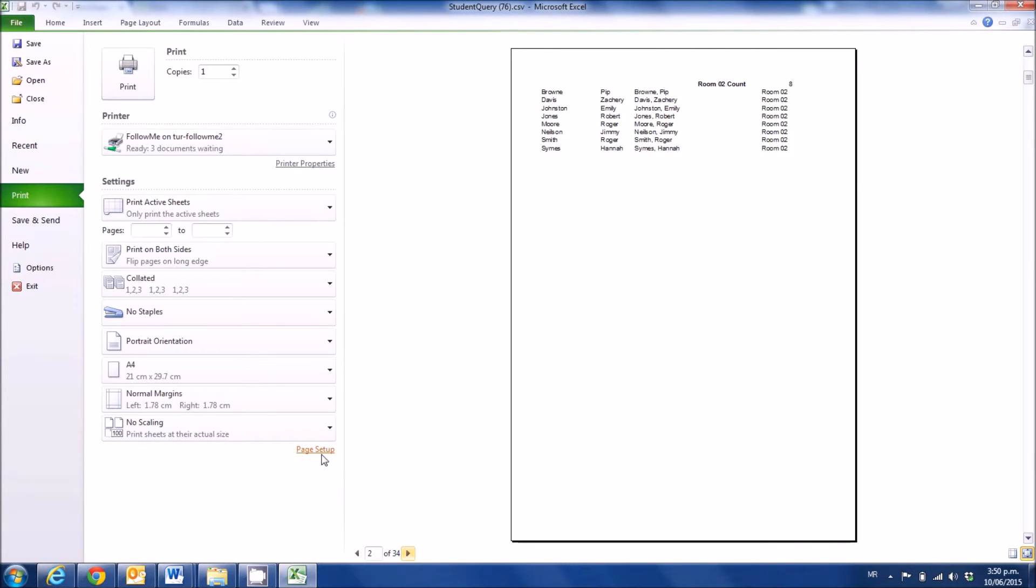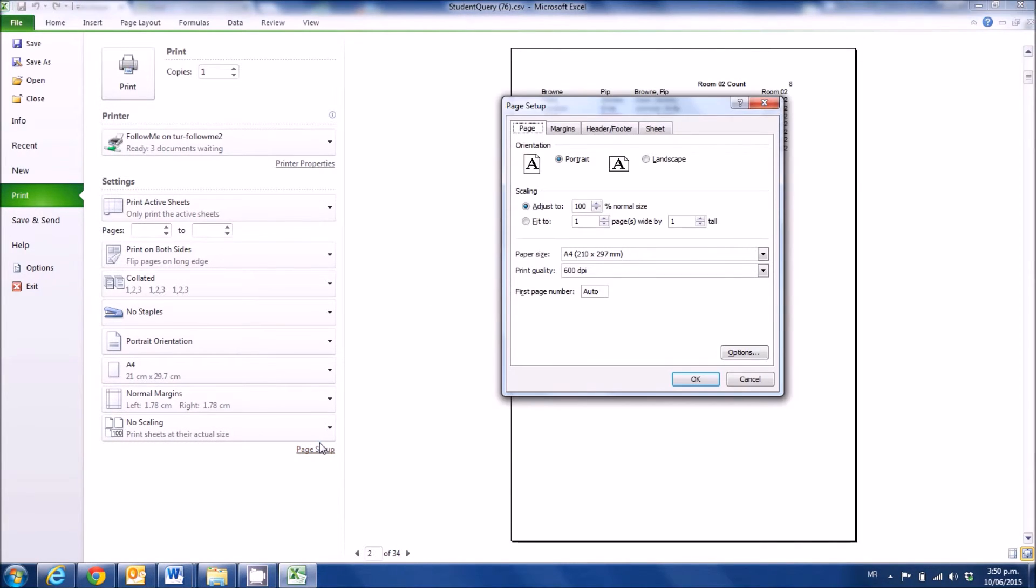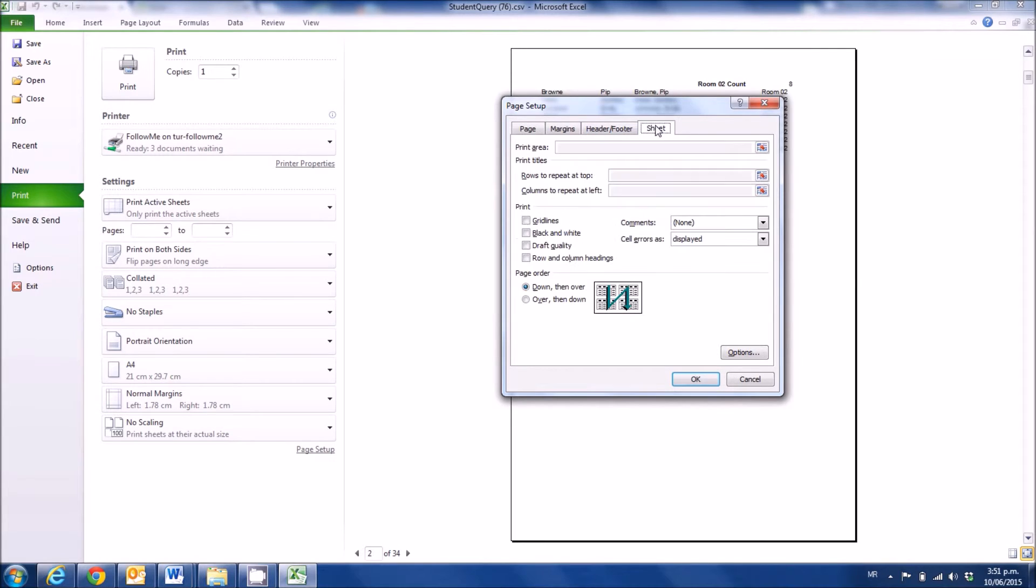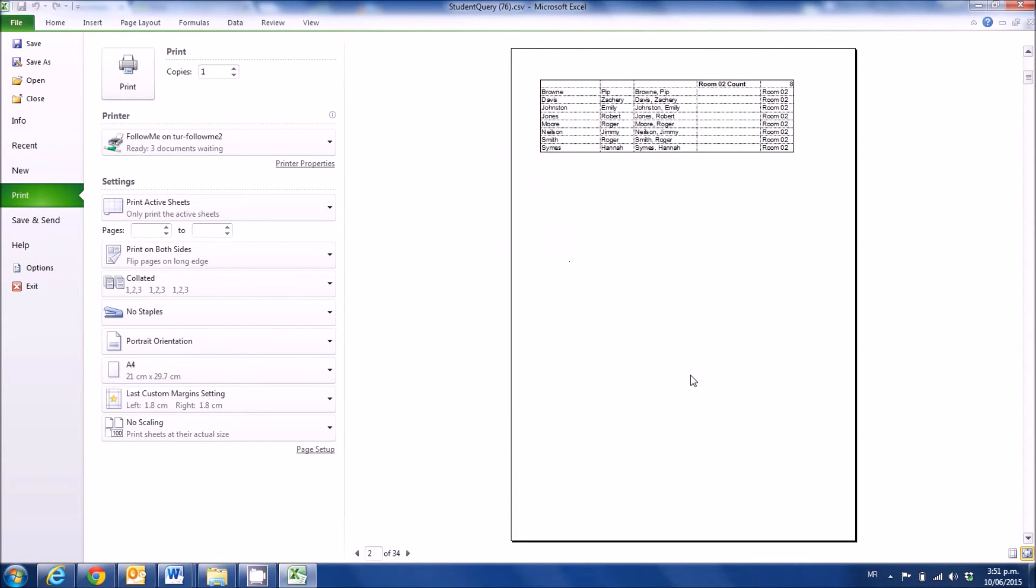You can, if you wish, go to the page setup, and the sheet, and turn on the grid lines, and that will enable you to have extra columns. You can adjust it to have extra columns if you wish.